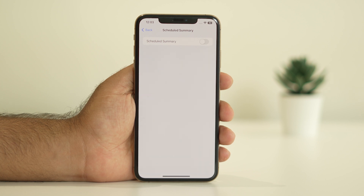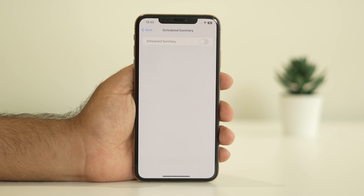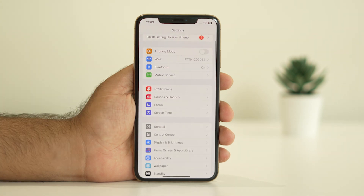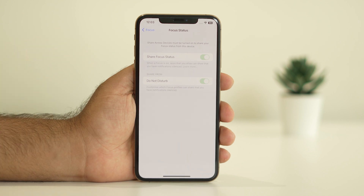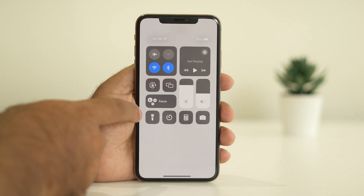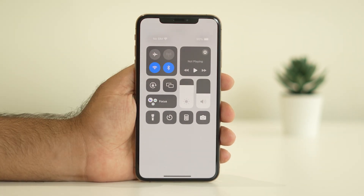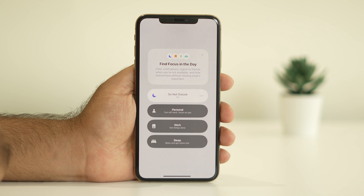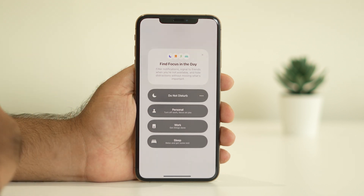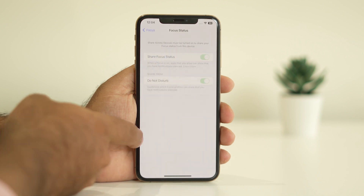If the issue is still there, we can try the next fix. We need to make sure that Do Not Disturb mode is turned off, as well as Focus. Go to Focus and, as you can see, there is a Focus Status. Make sure both the Do Not Disturb mode and the Shared Focus Status are turned off completely. You can also cross-check here — if Do Not Disturb is turned on, you have to turn it off as well. This is also very important.